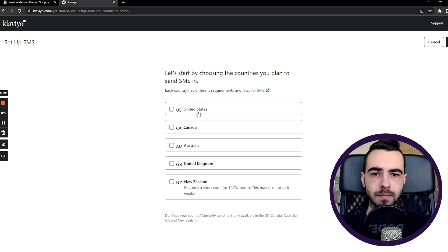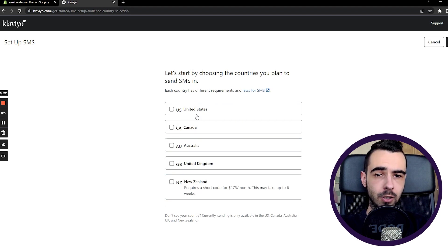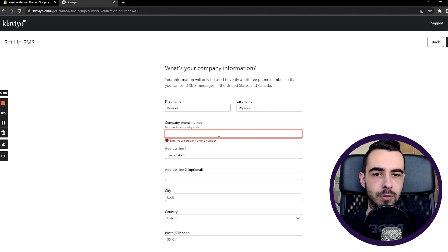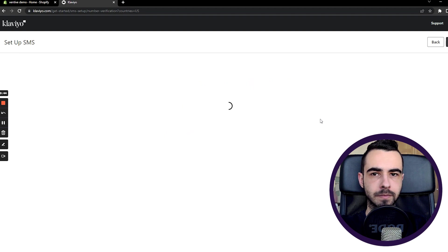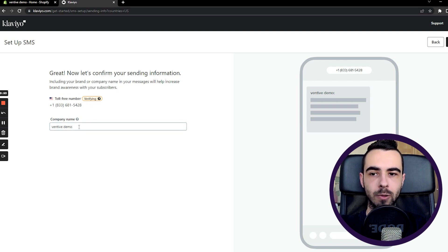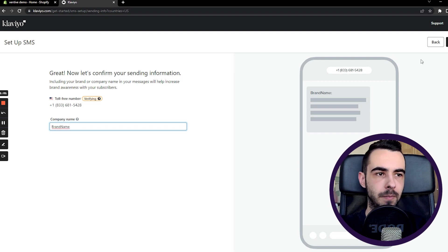Click 'Set up SMS for free', then choose your country. If you're outside of any of the listed countries, unfortunately you won't be able to use it. Assuming you're from the US, just select it and press Next. Fill out this data and press Next — you have to fill out your company number. Once it's filled out, it'll redirect to the next page where you choose your company name. For your brand, just type in your brand name and press Next.